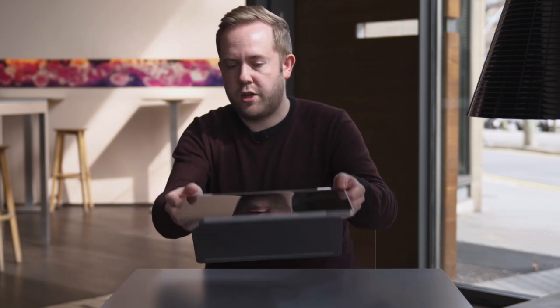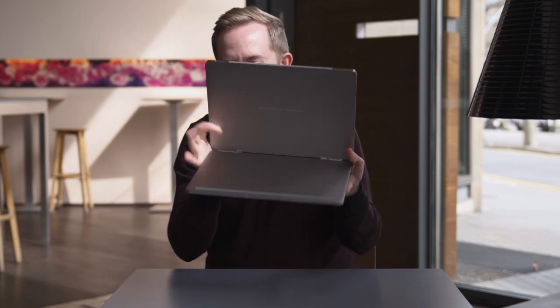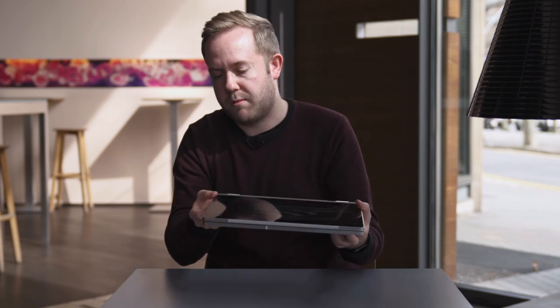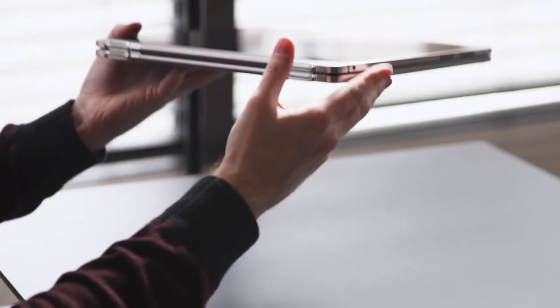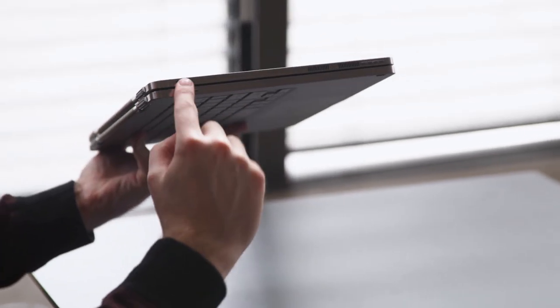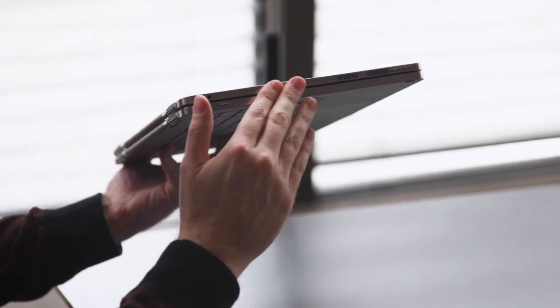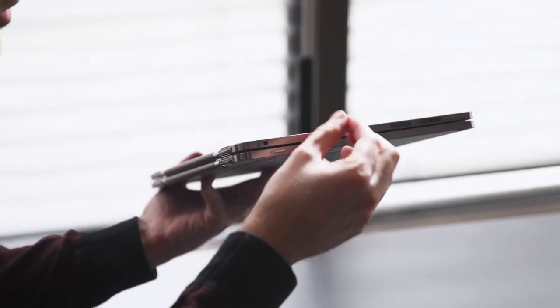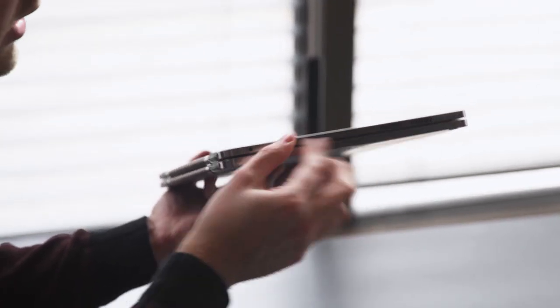So what this hinge really enables you to do is just be able to push the display all the way down, and you can actually flip it over just like a yoga book and straight into a tablet mode. And also what you'll notice is the actual hinge enables both parts of this, so the keyboard and the tablet section, to be flush.